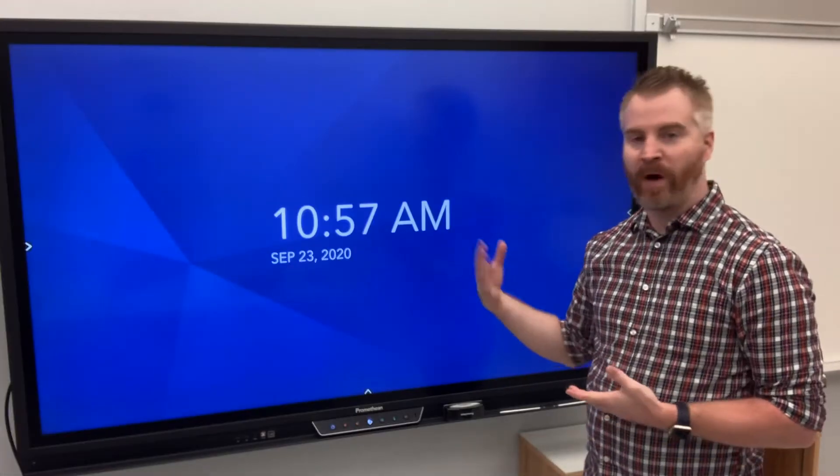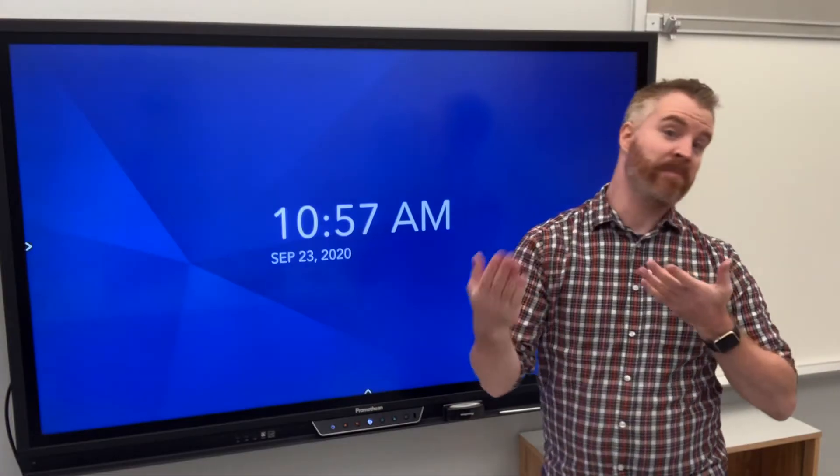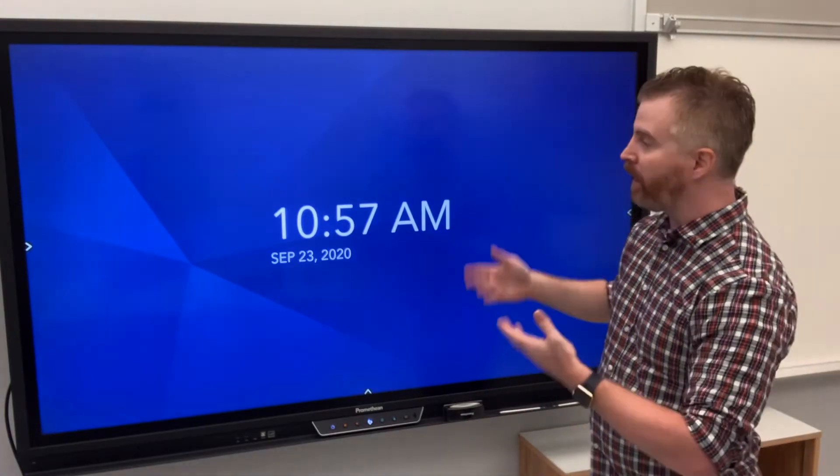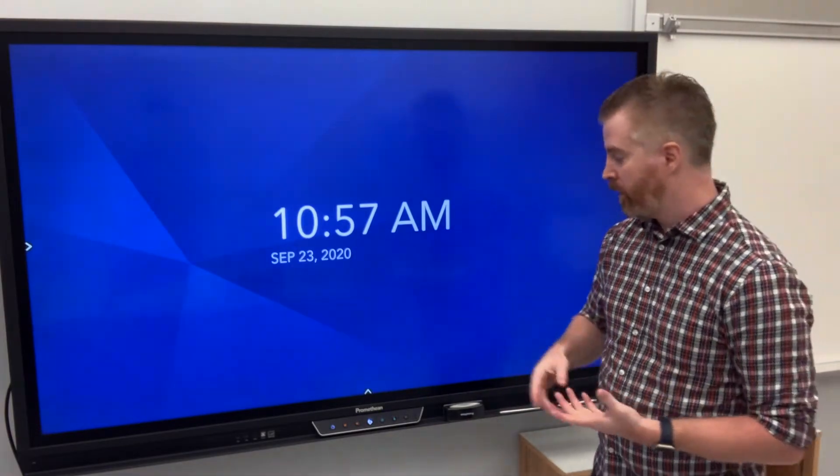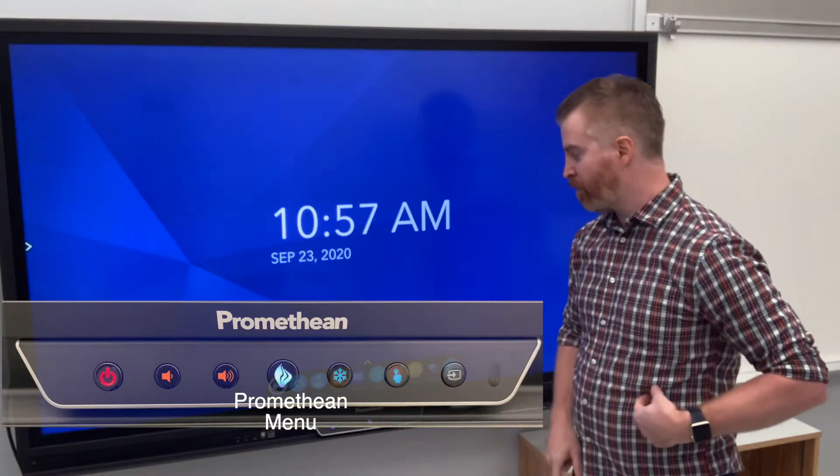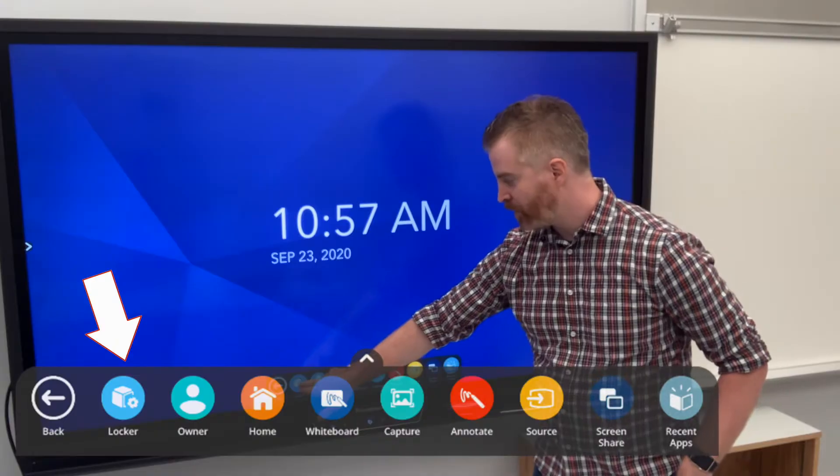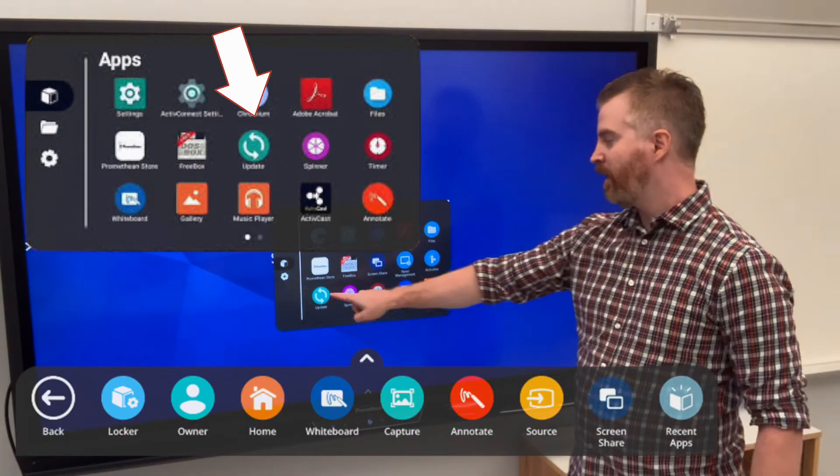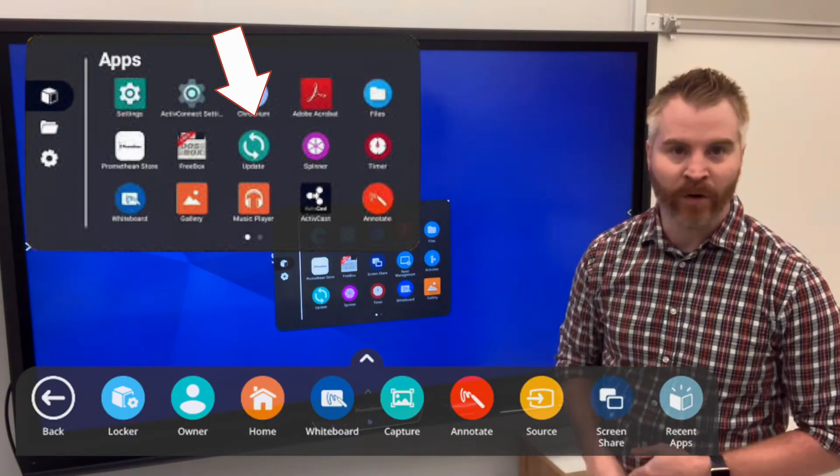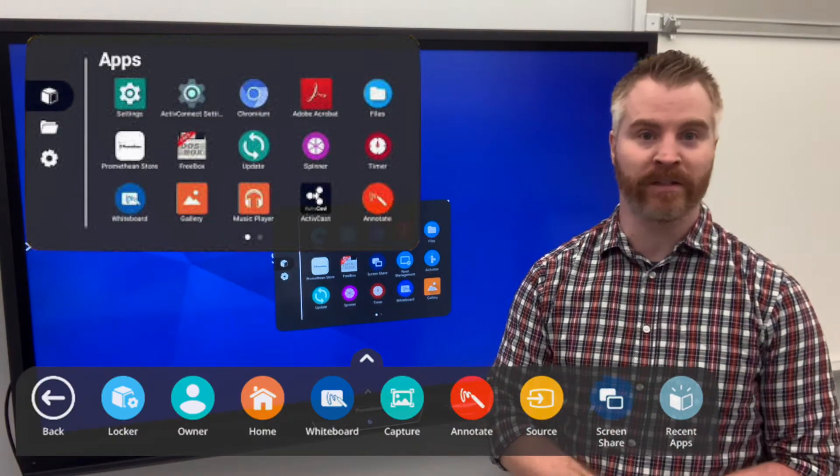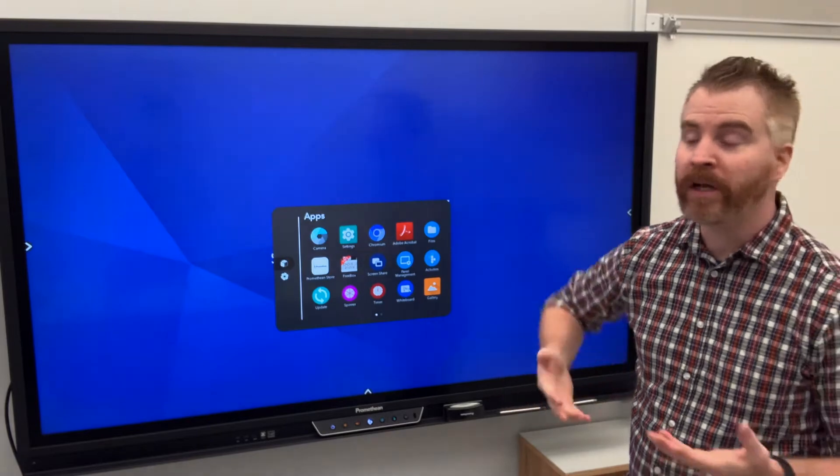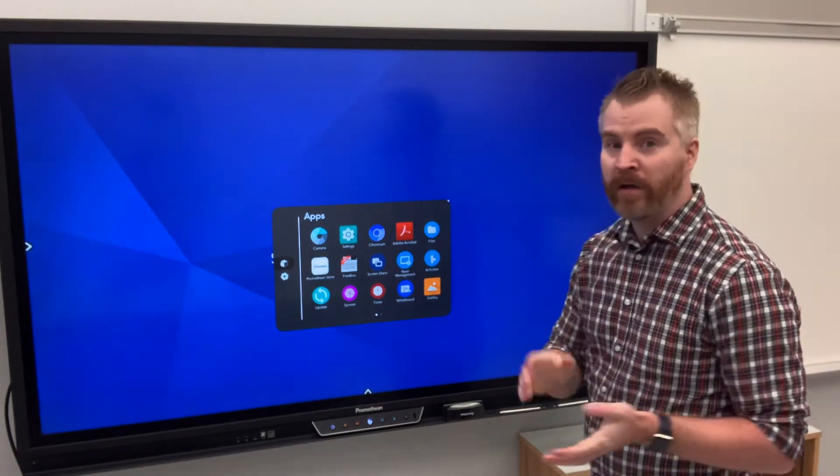Now you might be saying, why doesn't my board look like yours? Well, it might be that yours is slightly older or it may be that you simply didn't update it. All you have to do is head to that Promethean space again, head on over to that locker full of apps, hit that update button and go ahead and follow the steps to update your system. That will also only work if you are connected to the network.